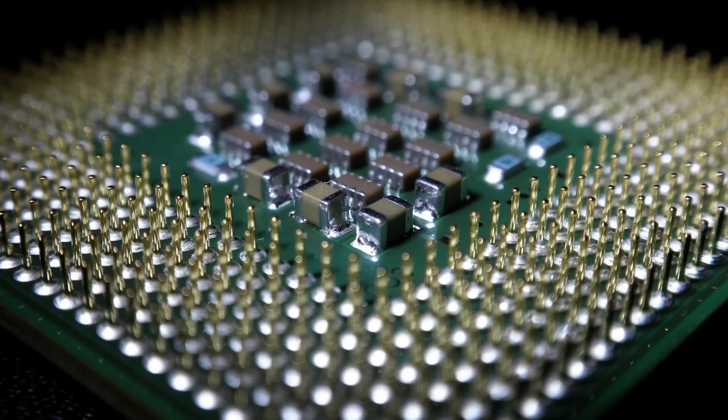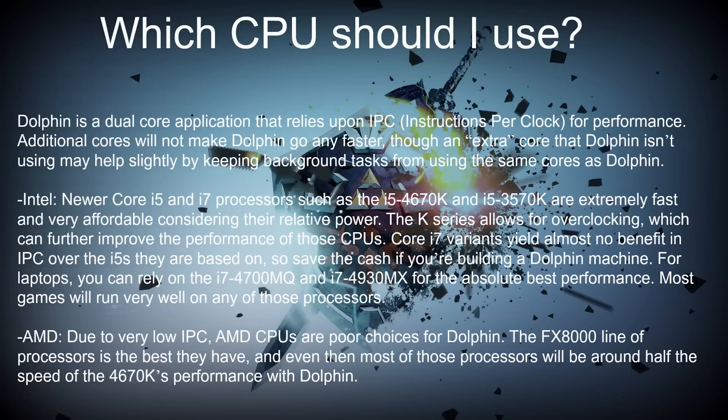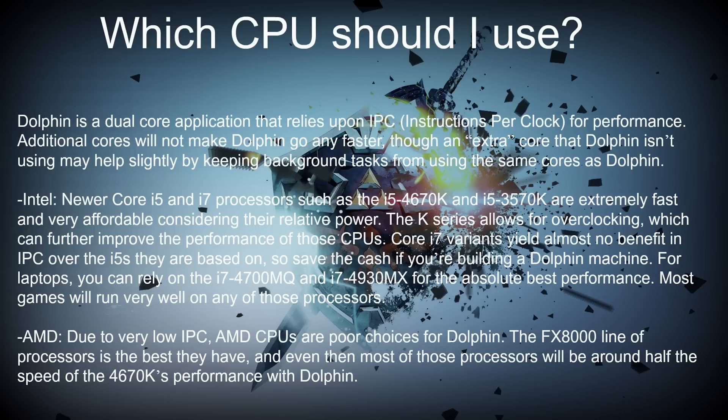Now, the CPU or the central processing unit is the most important PC part for gaming on Dolphin. It's what actually tells you how much you can run Dolphin and if you can run it. Dolphin is a dual core application that relies upon IPC or instructions per clock for performance. Additional cores will not make Dolphin go any faster, however processor speed is what's important. 3.4GHz is usually the best and optimal for the best speeds, though an extra core that Dolphin isn't using may help slightly by keeping background tasks from using the same cores on Dolphin.